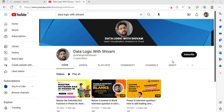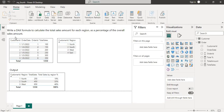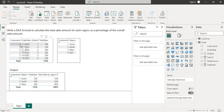Let's move to the question. The question is: write a DAX formula to calculate the total sales amount for each region as a percentage of the overall sales amount. Power BI is a powerful data analysis and visualization tool that allows you to gain insight into your business data.